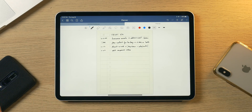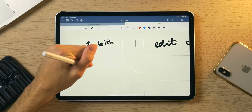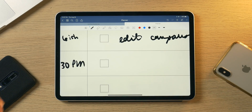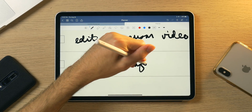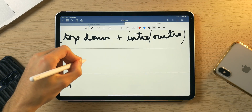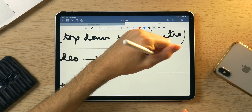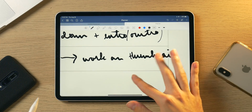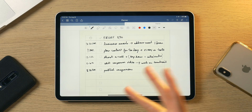Then around — if I'm being optimistic — 8:30 p.m., which is really optimistic since, as you know, I upload late, hence this video, I'm going to write 'publish comparison.' I'm also going to add 'work on thumbnail.' That involves the editing process — while I'm waiting for my video to upload I usually work on my thumbnail, so that's kind of bundled in there.